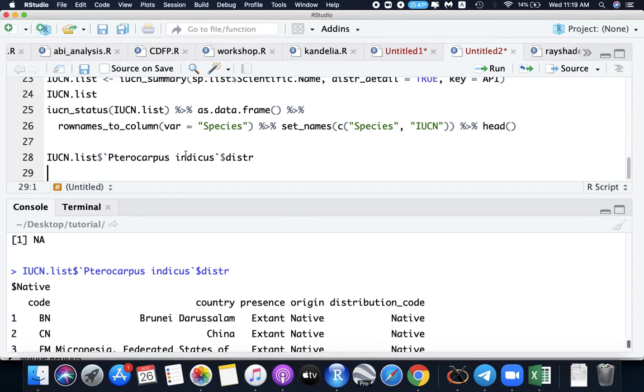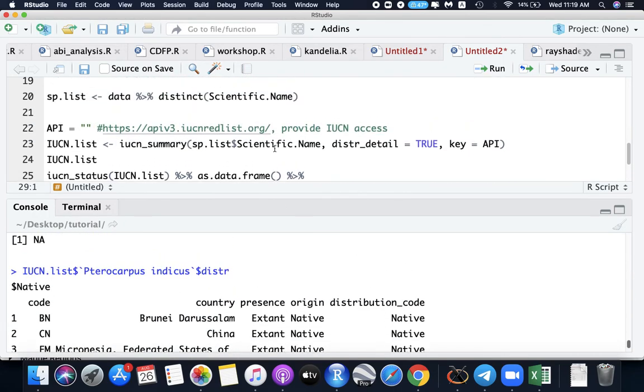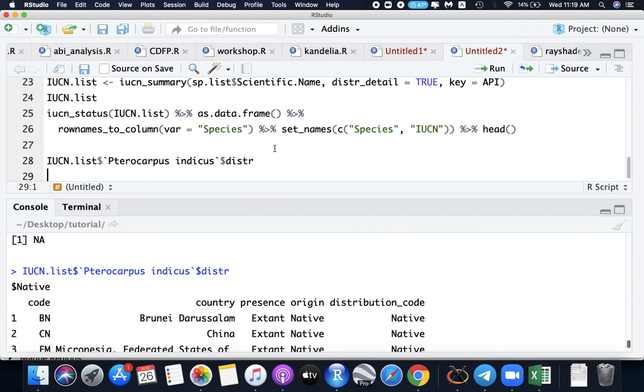So that's how you quickly get IUCN red list of your species. So that's for today. Thank you.